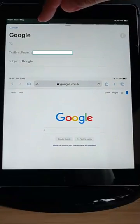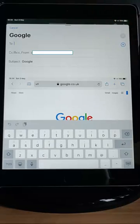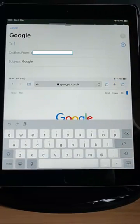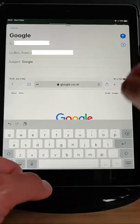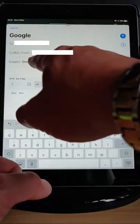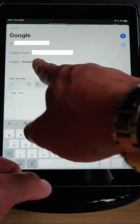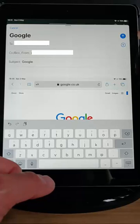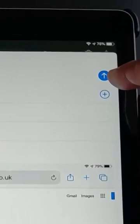Tap in the To field just there. Type the person's email address. Okay, and then you can put in a subject if you want to just here. And then when you're ready to send it, just tap on the arrow pointing upwards just there.